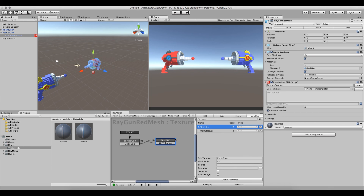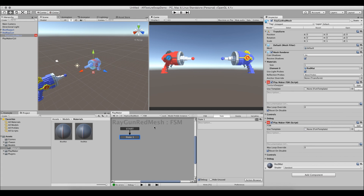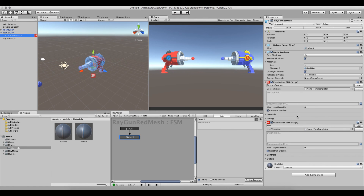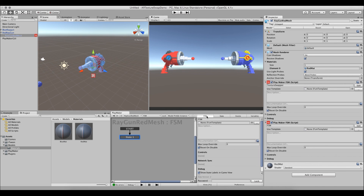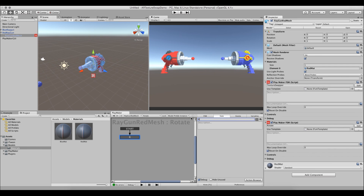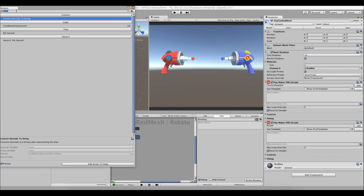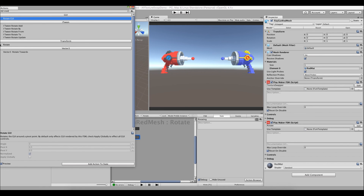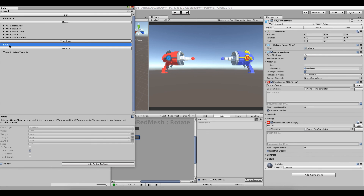For fun, we'll make the gun rotate so we can see it better. Rather than adding rotation to both the boring_gun and epic_gun states, we add a separate second FSM to avoid duplication. We click Add FSM, name it 'rotate', rename the single state 'rotating', and add a Rotate action from the Action Browser. We select 'rotate game object around an axis' and use the up axis only.